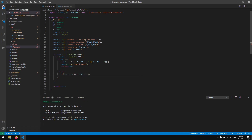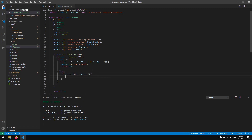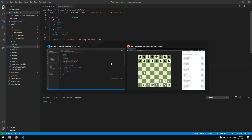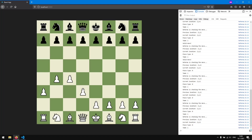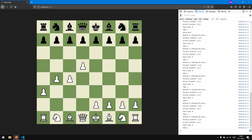We add an else clause: if the pawn is not on the first row, we check if x equals px and y minus py equals 1 — only 1 square forward, since it has already moved. We return true for that case. Saving and testing, we can now move a pawn 2 up on the first move but only 1 up after.